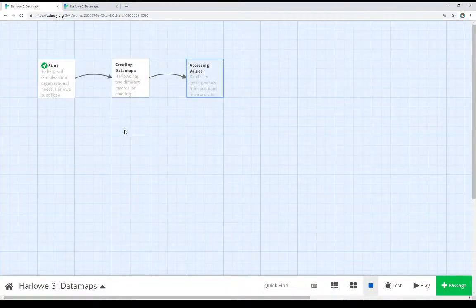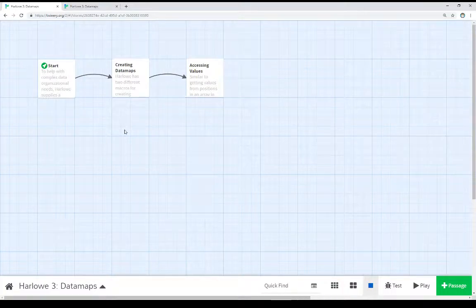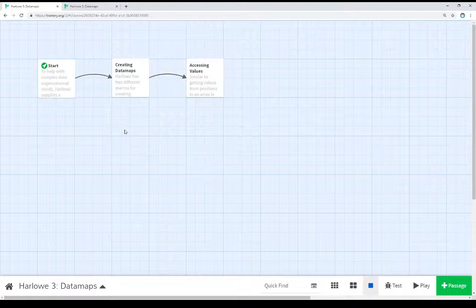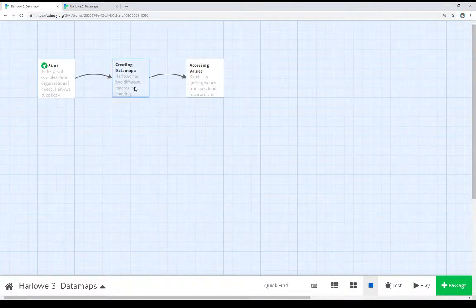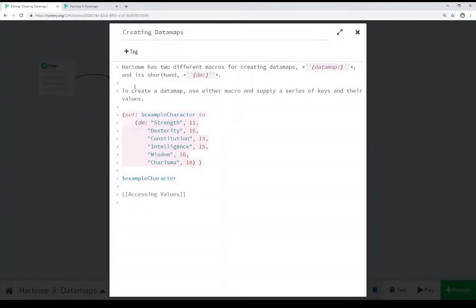So, in this video, I've covered data maps in a very basic way. There are a series of key-value pairs that Harlowe provides for us. And we define it using either data map macro or the dm macro as its shorthand. And we supply a series of comma separated values. Key value, key value, key value. And we can construct complex data structures. And as you saw here, I supplied a number of different common role-playing attributes along with their values, as if this was an extended example.